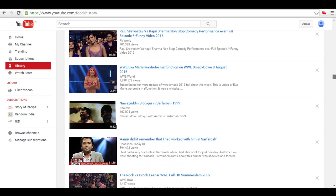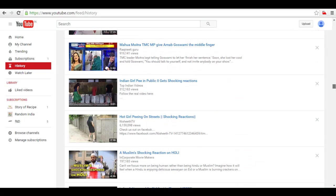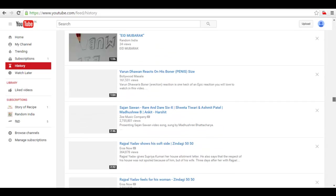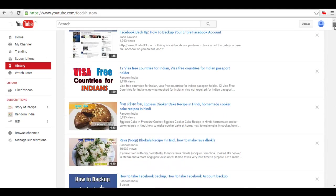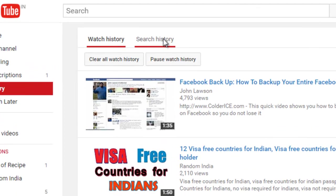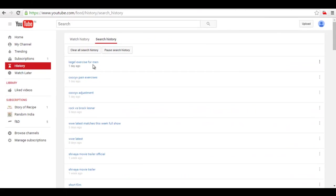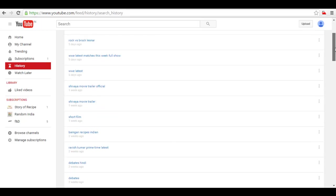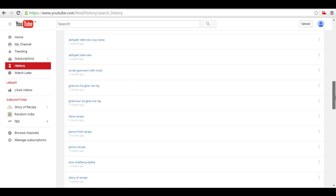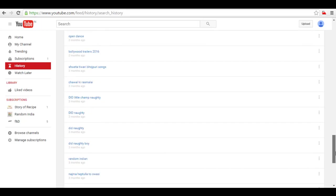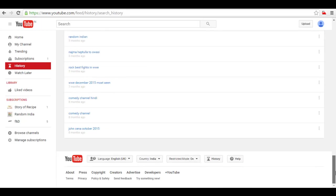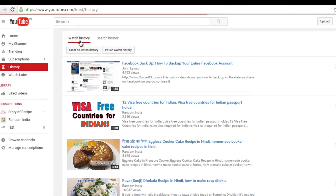It is saved and whenever you want to see your old watch reviews you can access from here. Now here click on search history. You can see the exact keywords what you have used to search the videos in the recent days. Here you can see all the keywords you have used to search the videos.